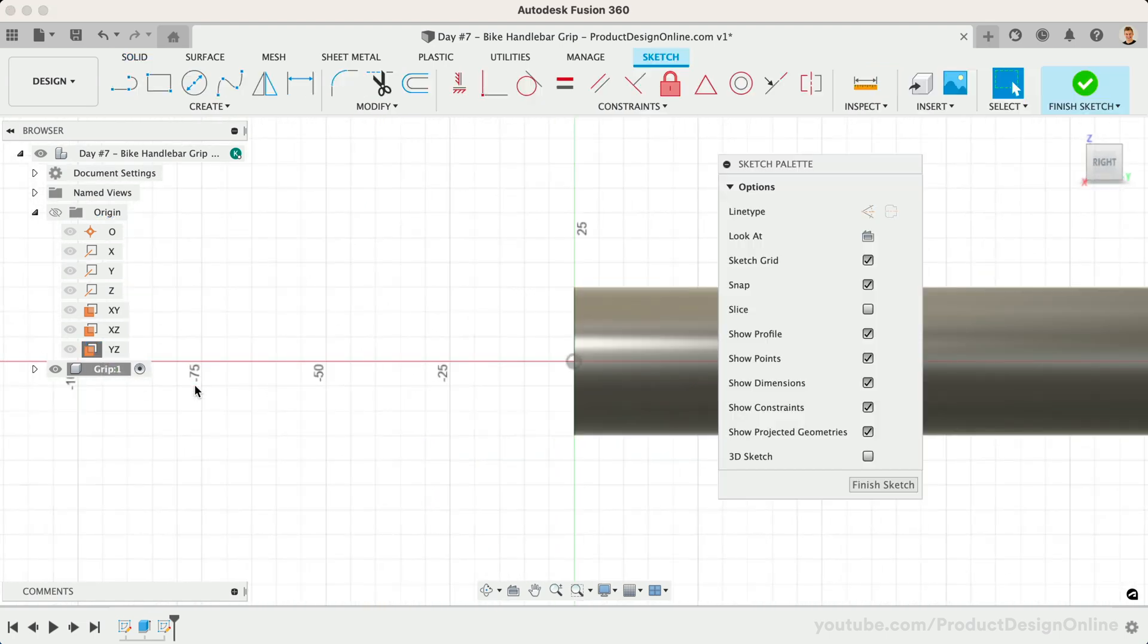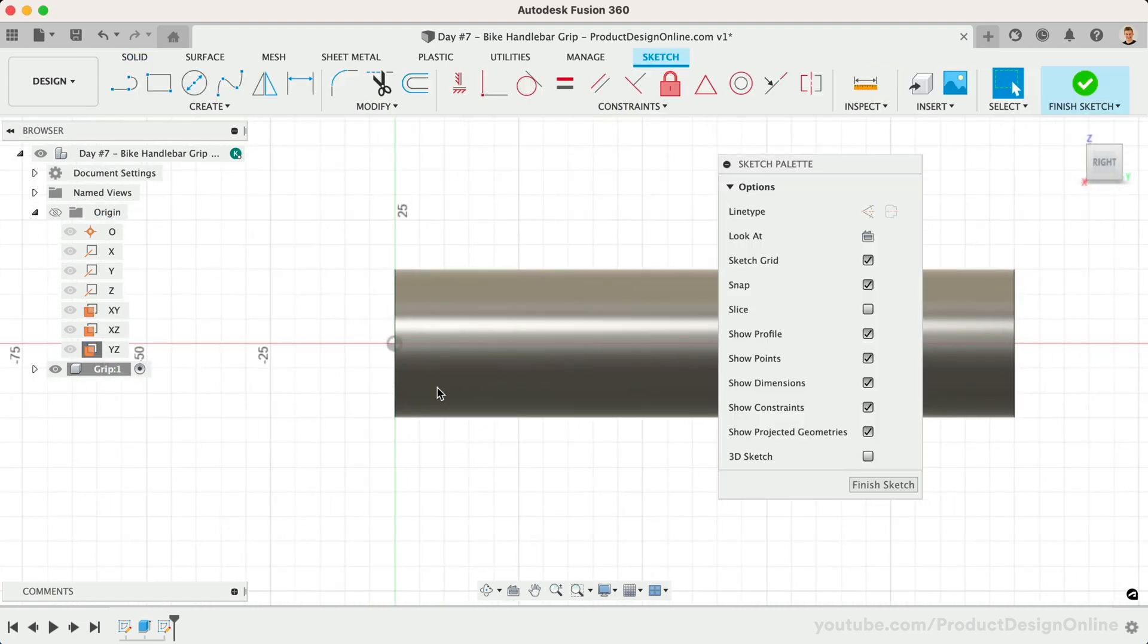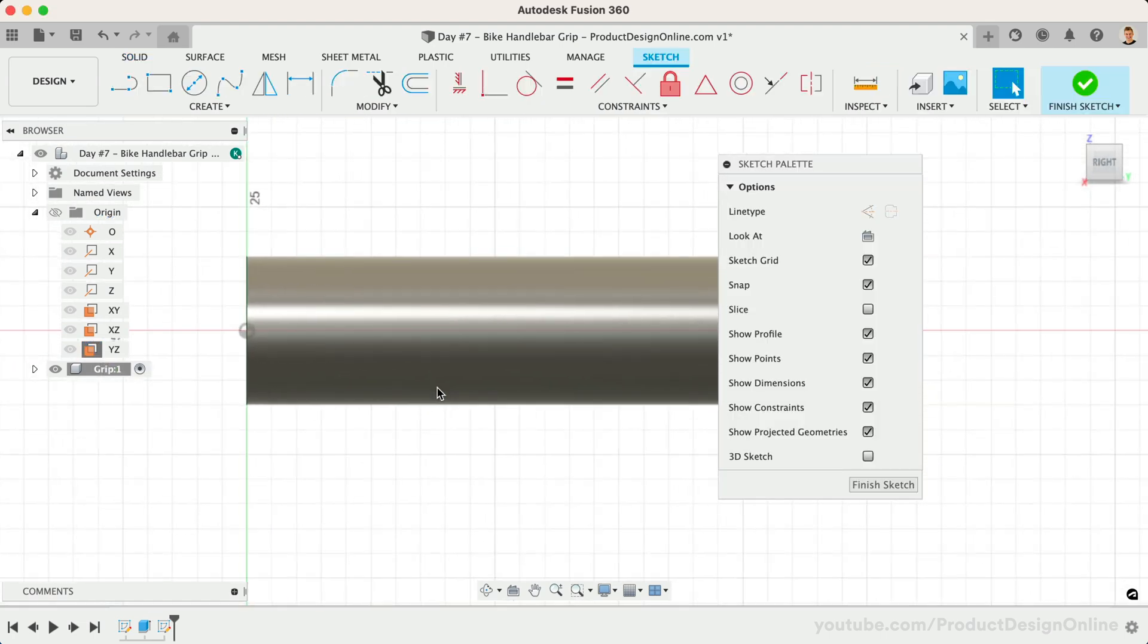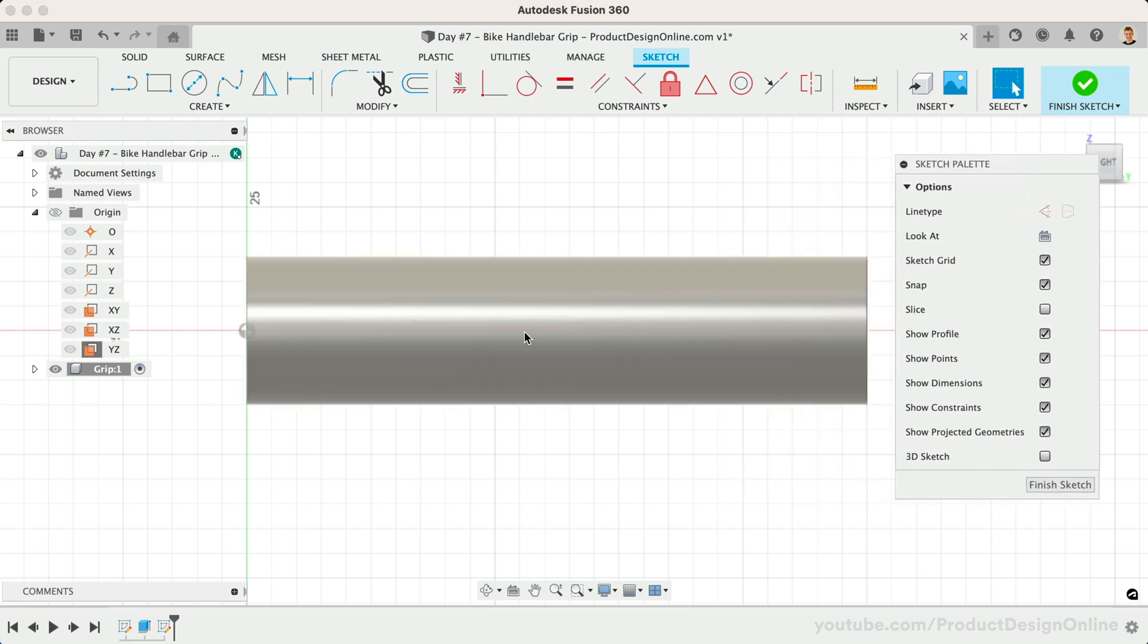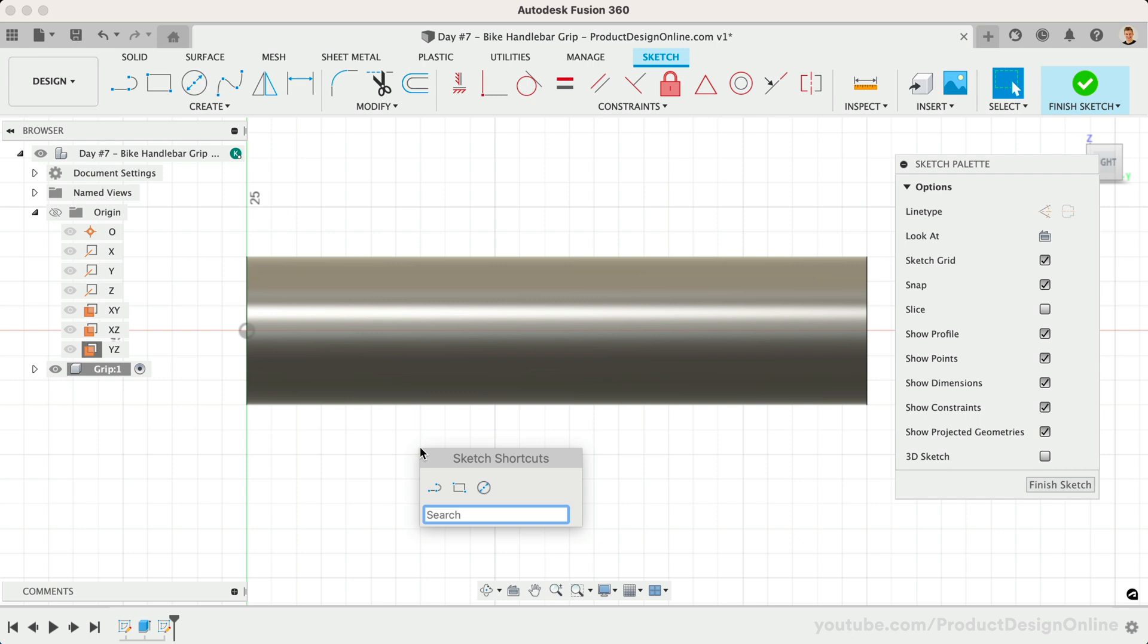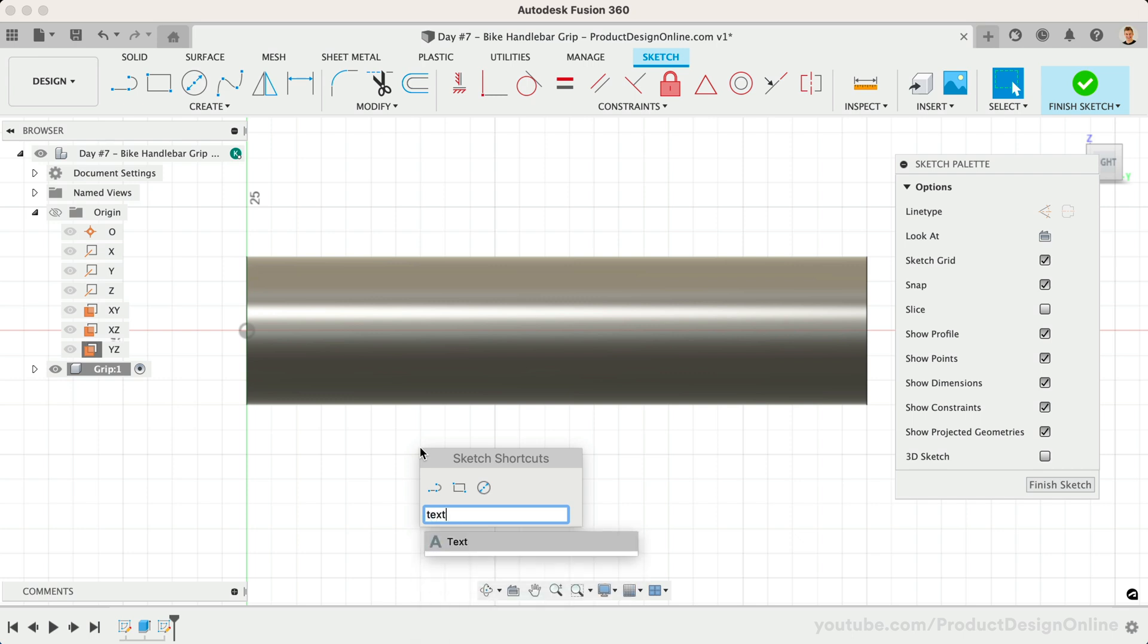Once in the sketch environment, we can activate the Text command from the Create menu. I also prefer to use the Shortcuts box. Press the keyboard shortcut letter S and simply type the feature you're looking for. You can press Return to activate it or click it with your mouse.